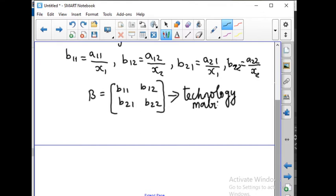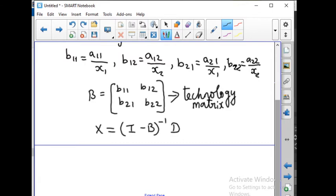The technology matrix is found by finding matrix B. The formula to solve the given equation is: x is equal to (I minus B) whole inverse into D. So x equals A inverse B, with I being the identity matrix [1,0; 0,1] and (I minus B) equal to D.